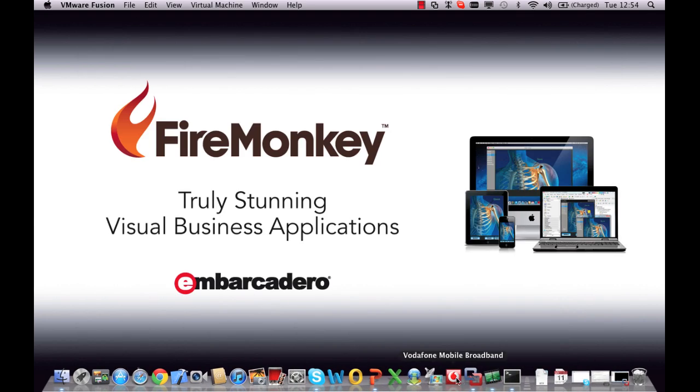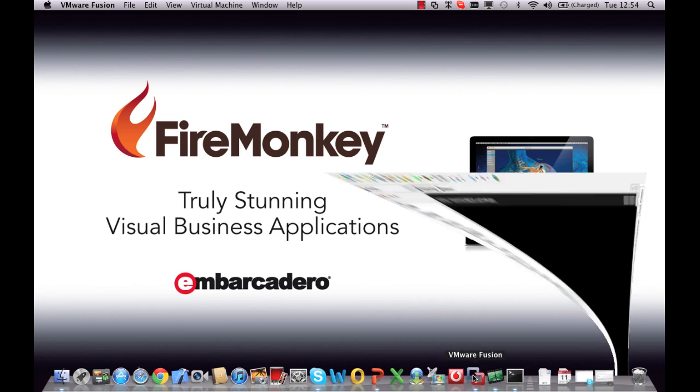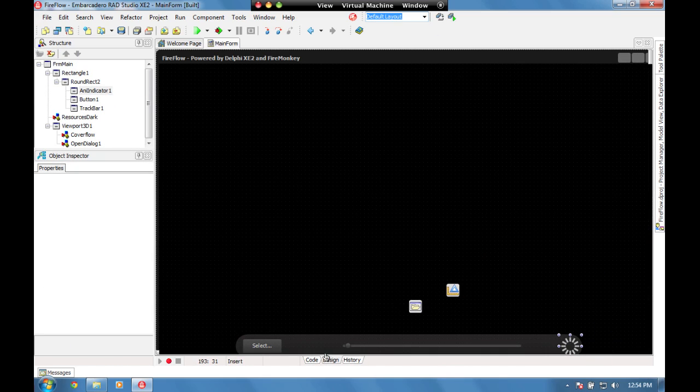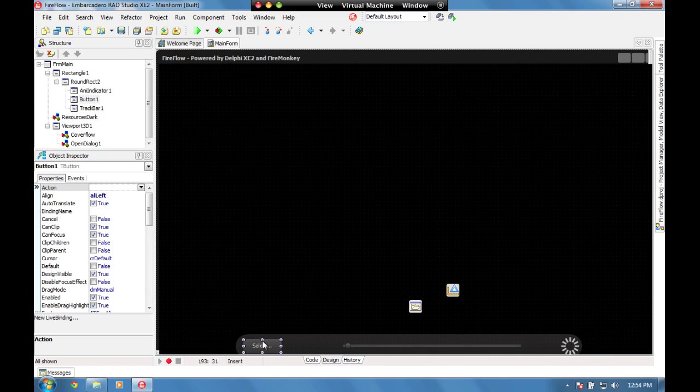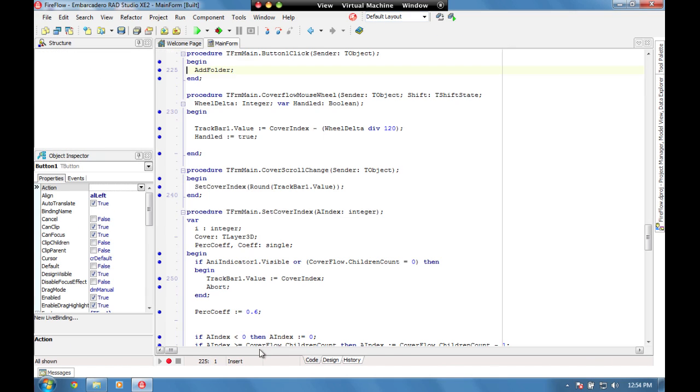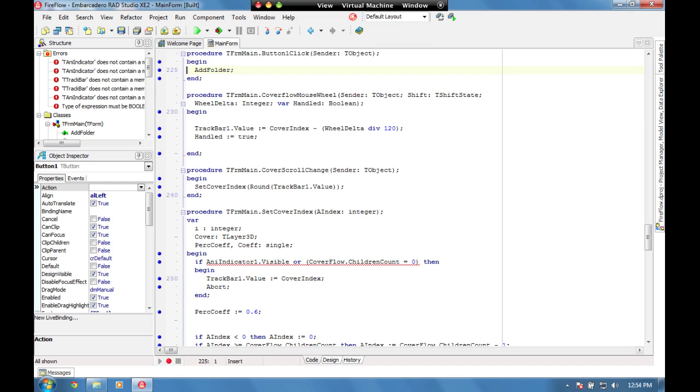Let's have a quick look at the code underneath to make this happen. If we come into the OnClick, we've got a method called AddFolder.